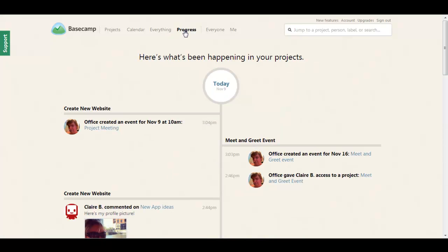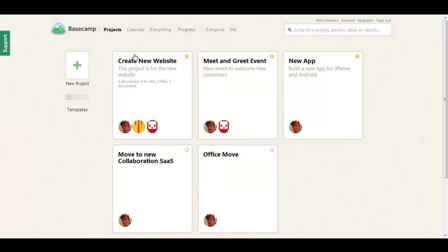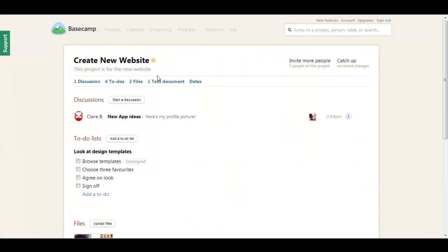Then you have a progress page which displays a timeline of all the activity on your projects. Setting up and managing projects is very simple.